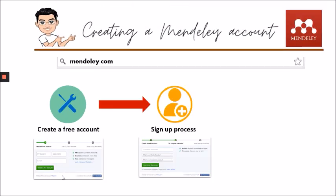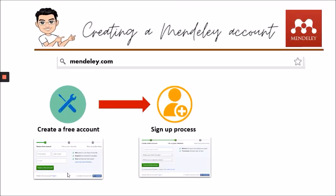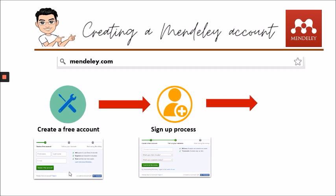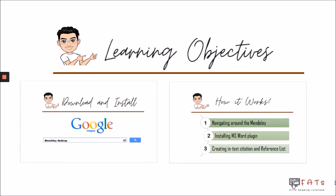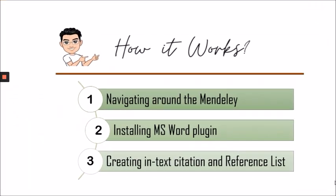Second is the sign-up process where you put some information about yourself. And last is to secure your account with a password. Now, let's explore how Mendeley works by navigating around the Mendeley interface, installing MS Word plugin, and creating in-text citation and reference list.